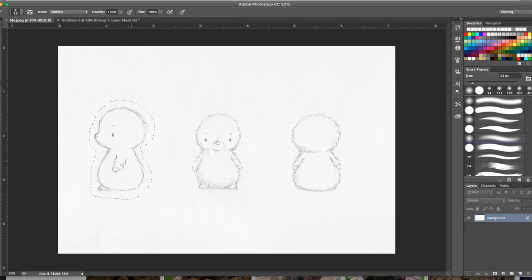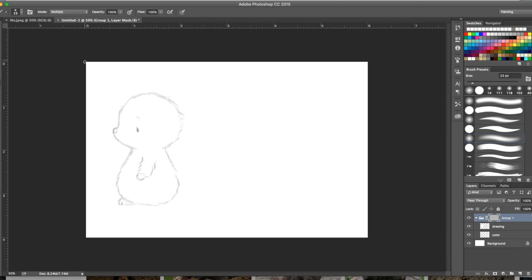He is a character that's going to be in a children's book and I need to design him with the front, side, and back poses so that he can be designed into a plush toy.